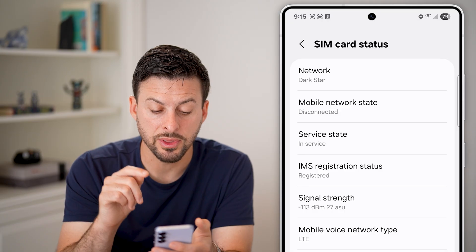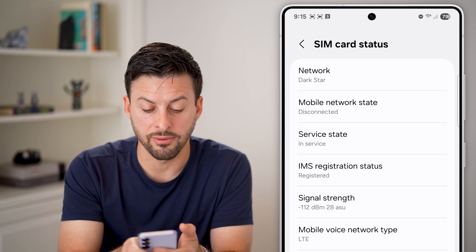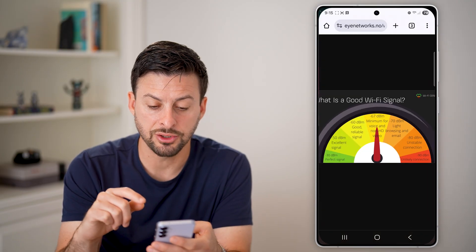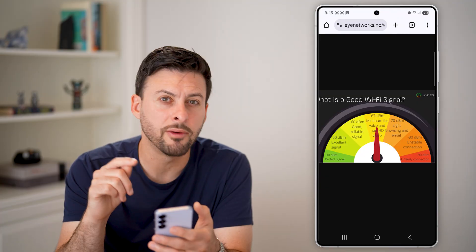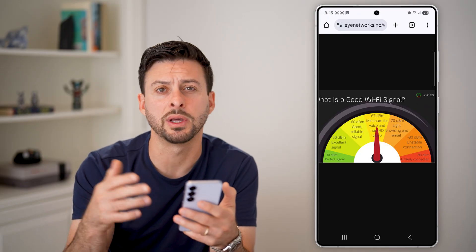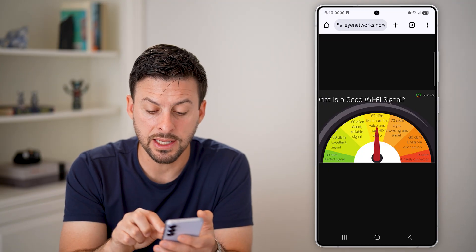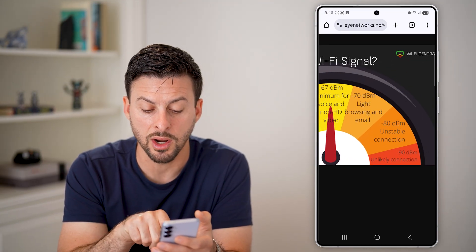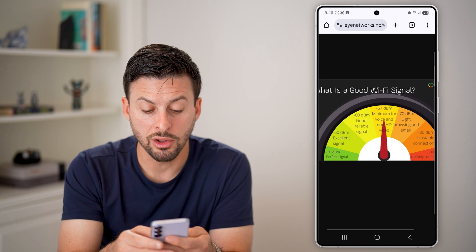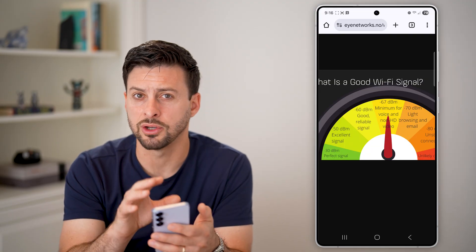Once you're in here, you're looking for the signal strength midway down. You can see the signal strength — mine is around negative 111 to negative 112 dBm. You can look at a reference graph to get an idea of what your current signal strength means. If you keep dropping calls, it could be a signal issue. You want to be in the negative 30 to negative 70 range — that is a good signal.